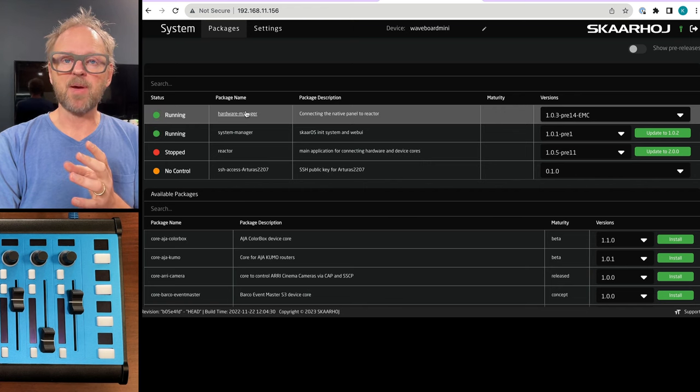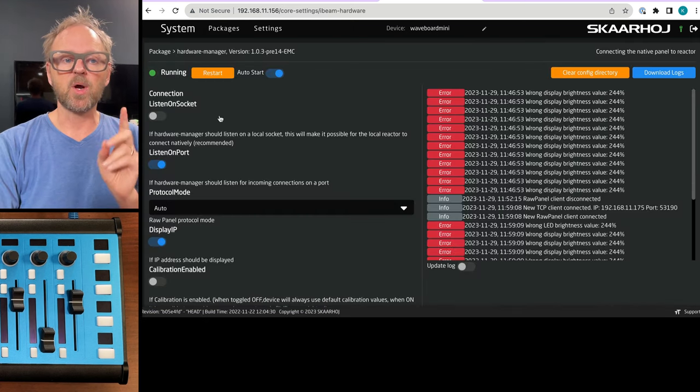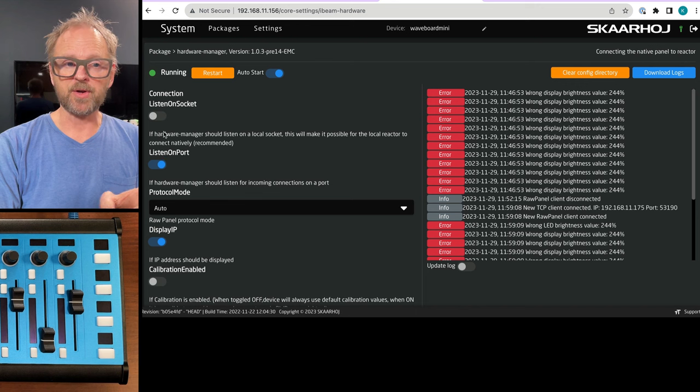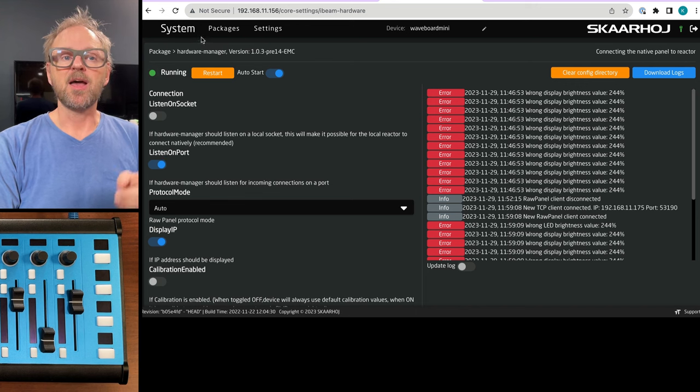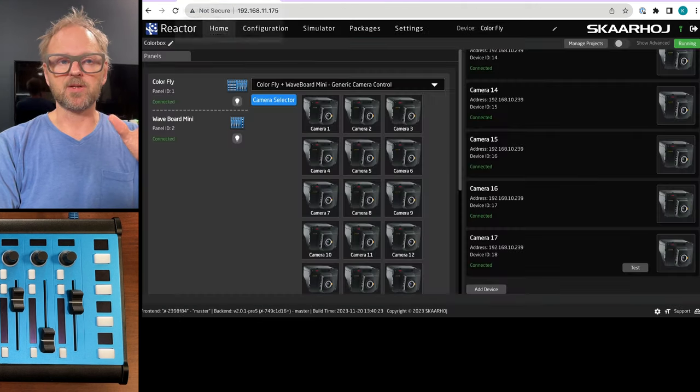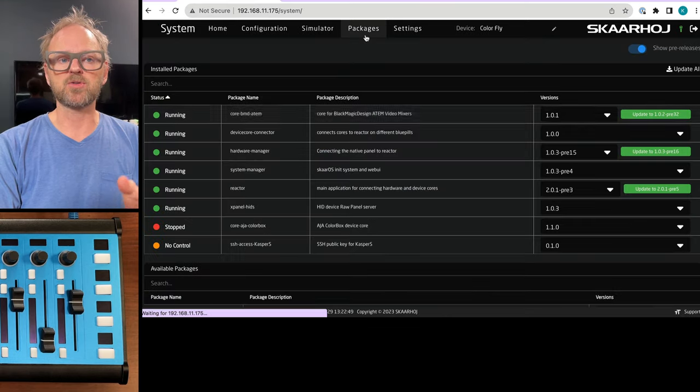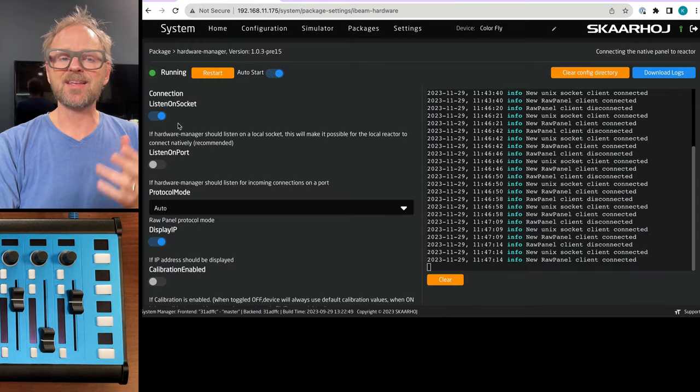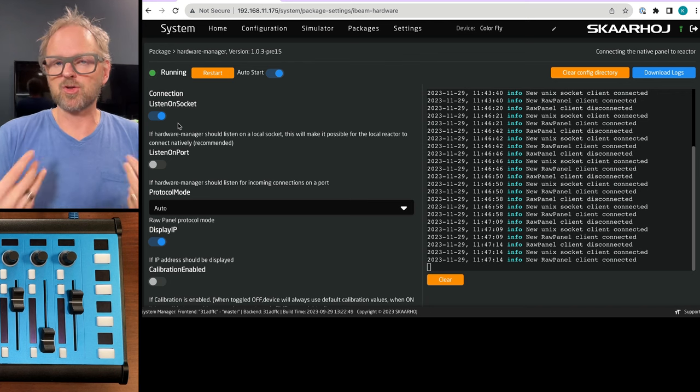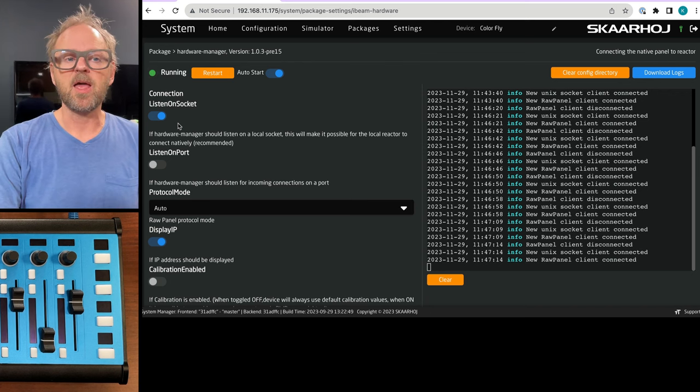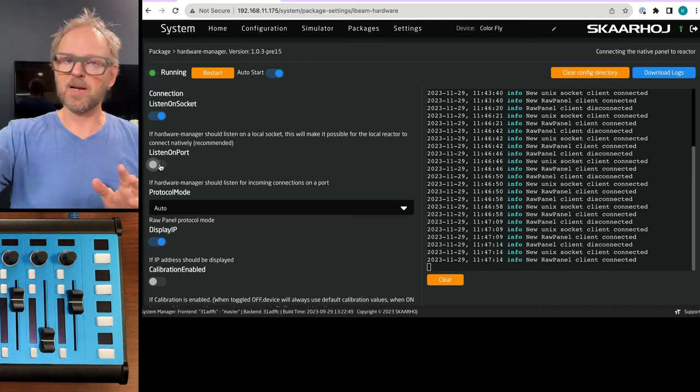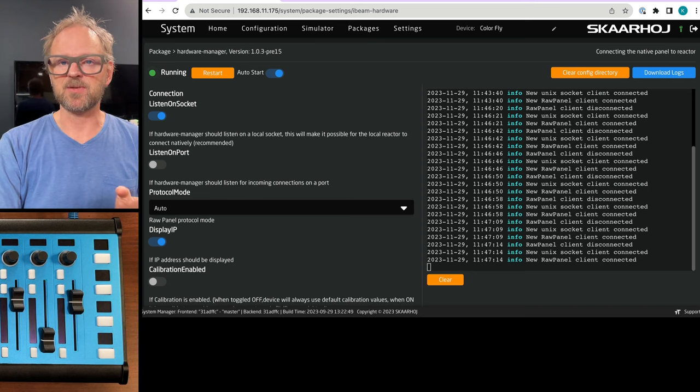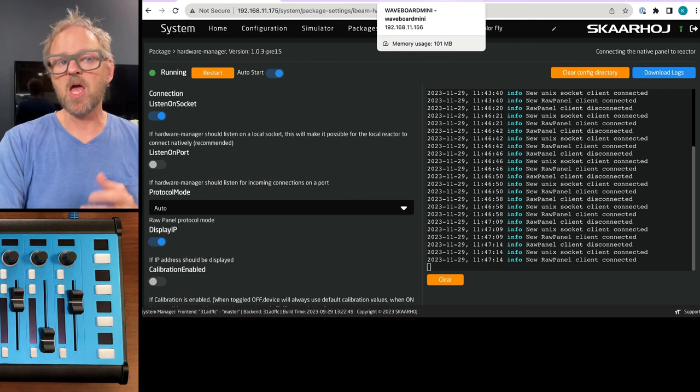If you want to use a panel in a modular way like this, you need to make sure it listens on port and does not listen on socket. The main unit, the host, the ColorFly, is opposite. It is listening on socket because that's its internal way to communicate with itself and it's not listening on port so it's not available to any external connectivity. That's the difference between whether you have a panel which becomes a guest on a host system or if the panel is the host system itself.